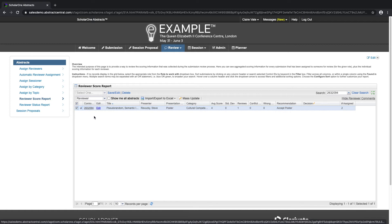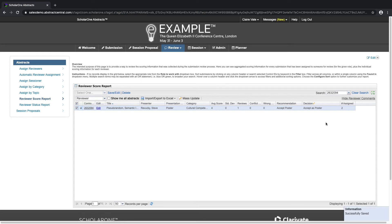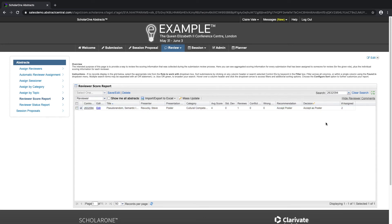Now you may be ready to decision your abstract. If an abstract is decisioned as reject, it will not go on to sessioning. If an abstract is decisioned with a positive decision, such as accept, it will go into the session center and be ready to be assigned to a session within your program.